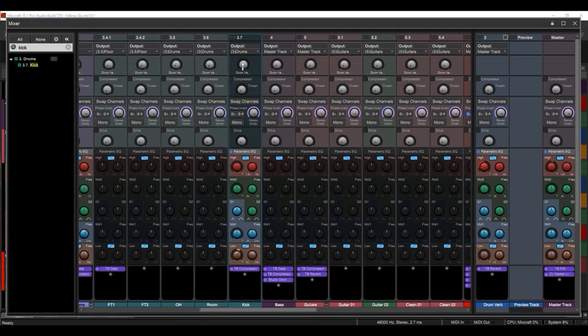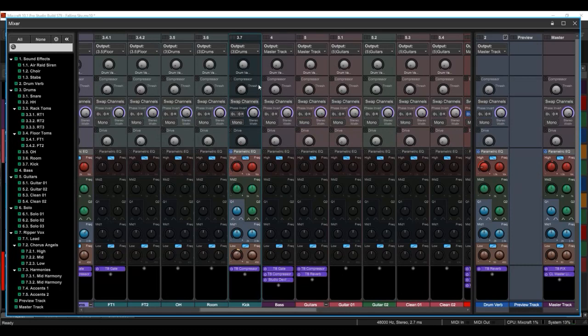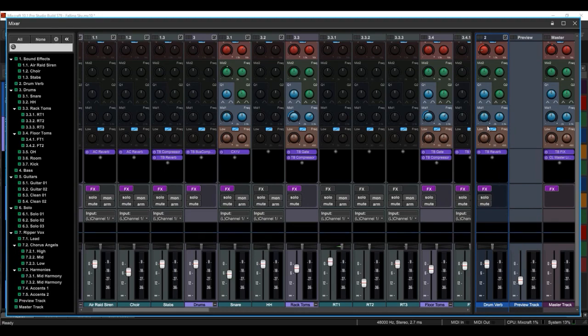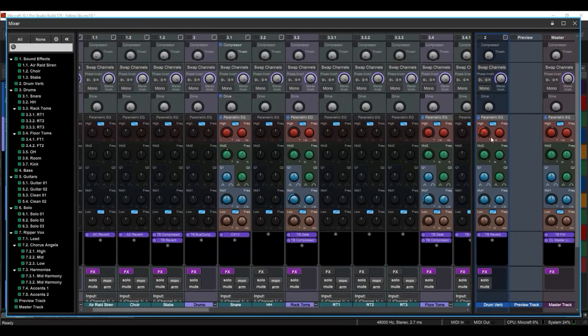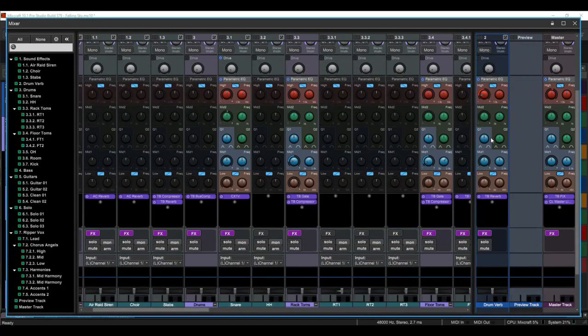Moving along, we have the send knob because I have a send track in my project which contains a reverb plug-in and I call it Drumverb. And that send track shows up over here. See we have Drumverb. You can EQ it. You can do anything to it that you're doing to any other track.